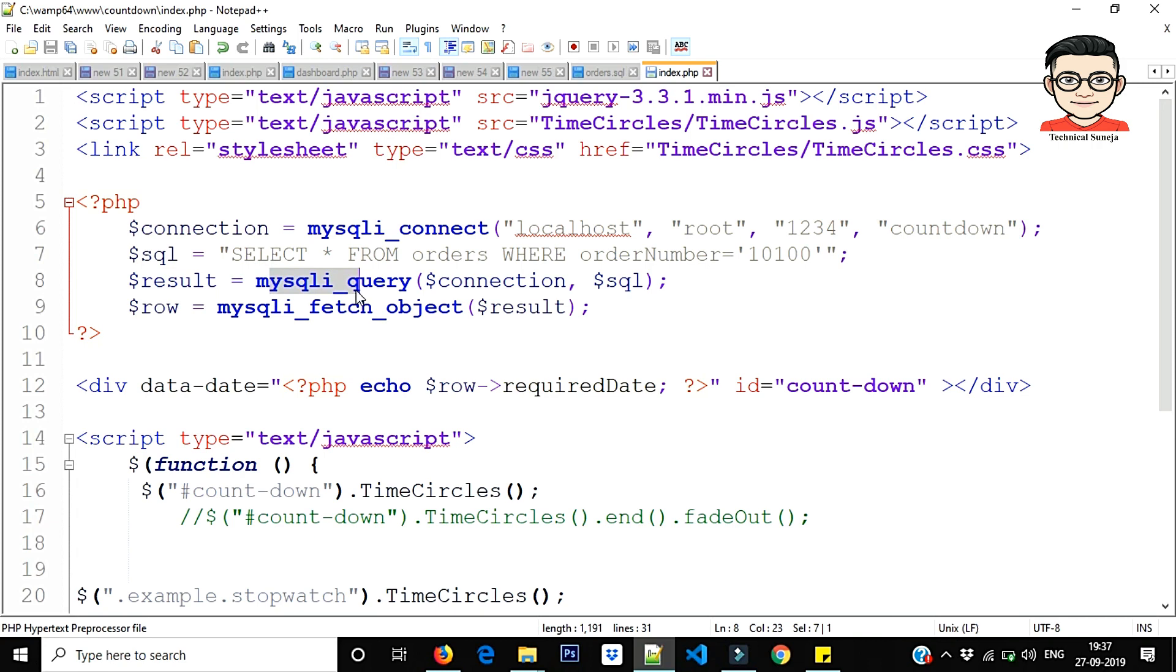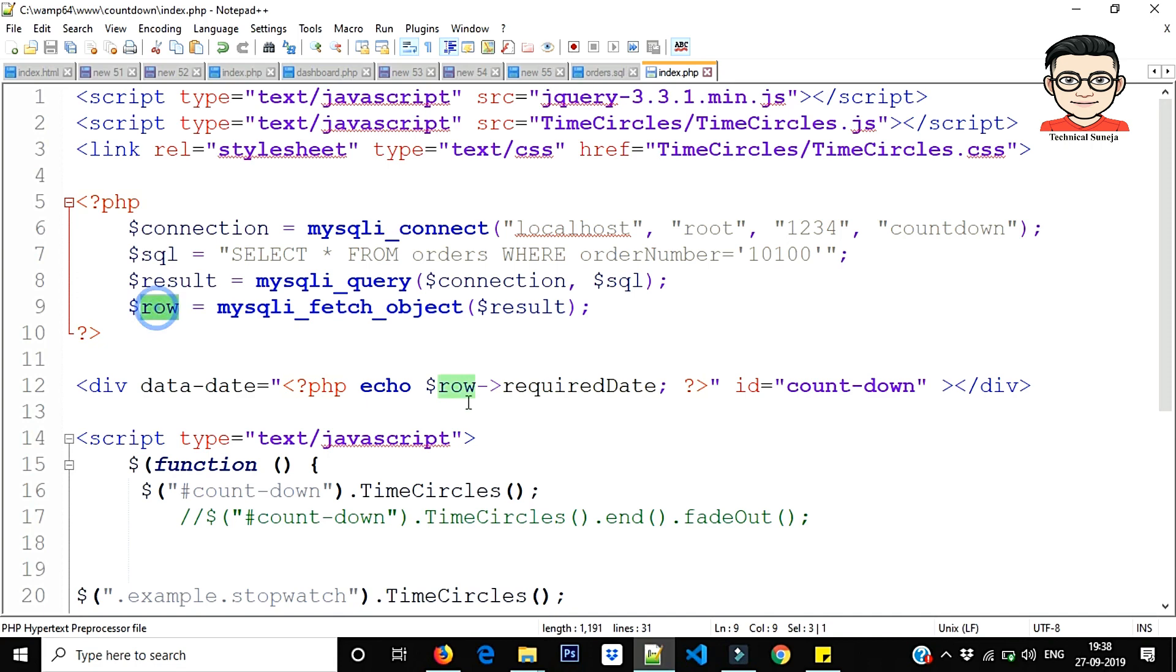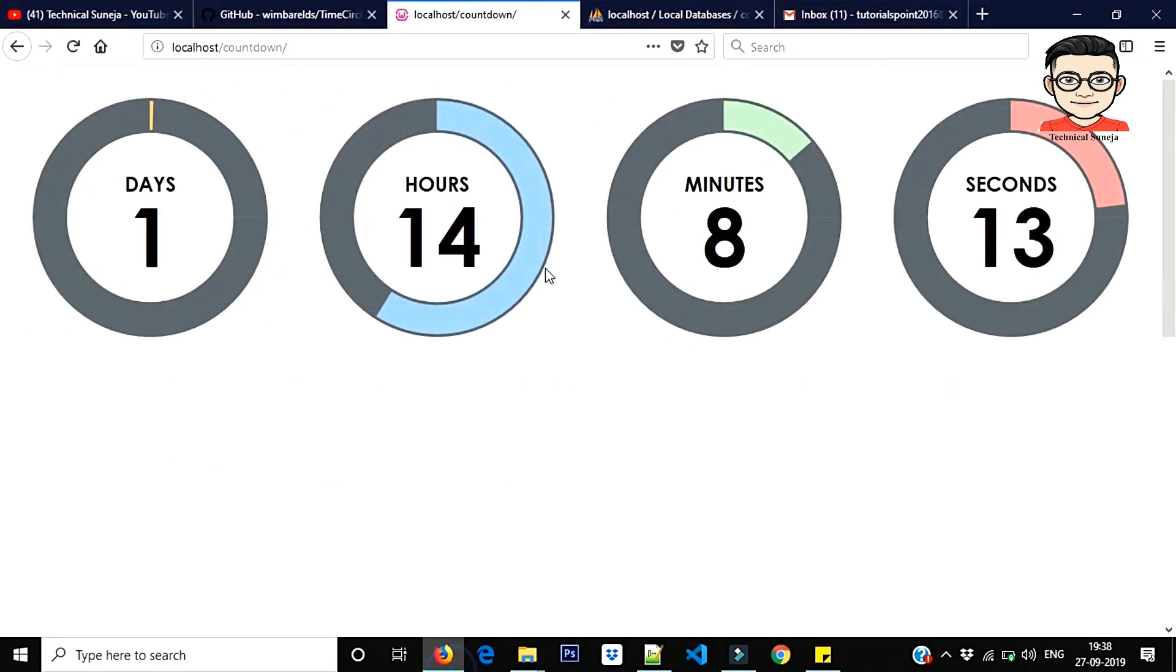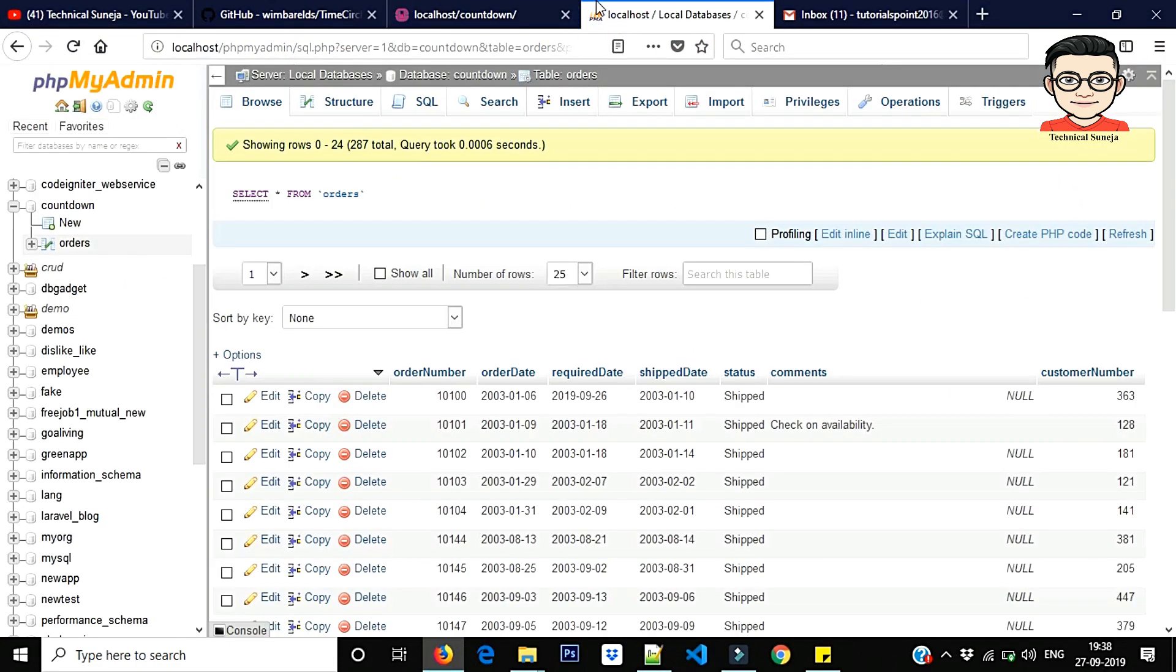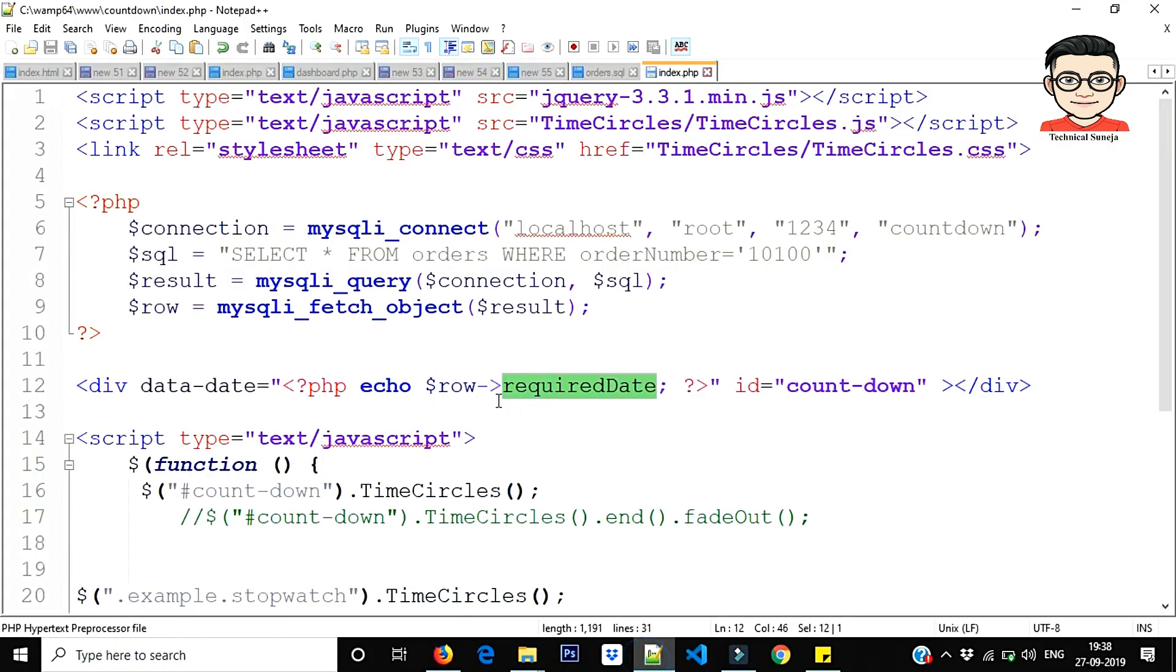mysqli_query, connection object passed, SQL passed, result. Then you will store the whole object here. Now you can access any column. How do you do this? This is your object. You have to access the column which you want. You can access all the columns. Now we are doing the required date.